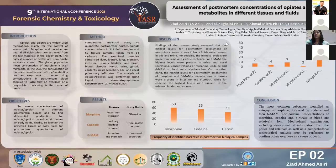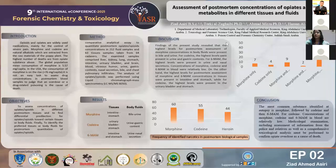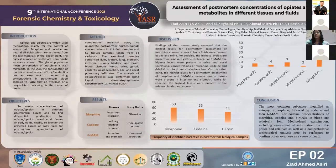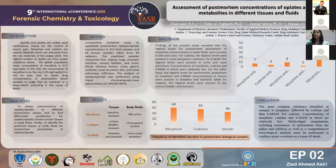The median concentration of morphine, codeine, and 6-MAM in the blood was low. Regarding tissue samples, the highest level for post-mortem morphine concentration in tissue was present in intestine and stomach. For codeine, the highest level was present in urinary bladder and stomach. And finally, for 6-MAM, the highest level was present in intestine and stomach.